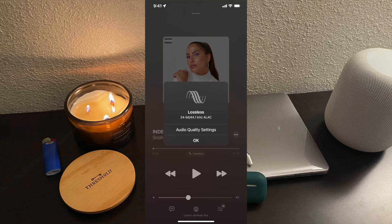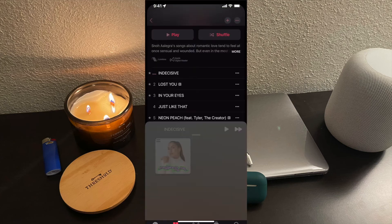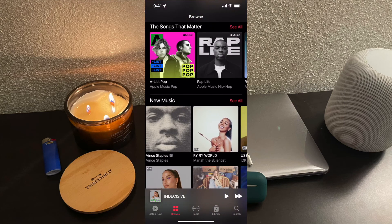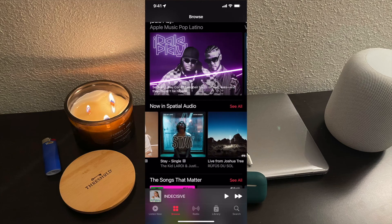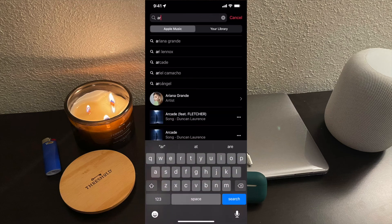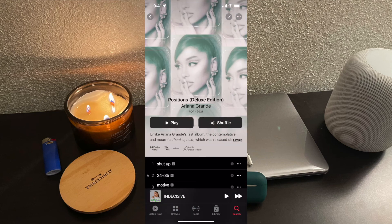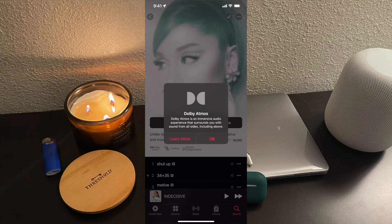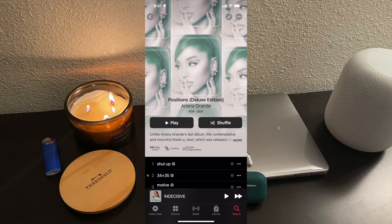If you're looking to see whether a song is in Dolby Atmos or Lossless, it'll show right above the play button. Additionally, some albums are still being built in Dolby Atmos. As you can see, if we go back to Billie Eilish's album, hers doesn't say Dolby Atmos yet — it just says Lossless in the Apple Digital Master. Compared to Ariana Grande's album, all of her stuff is in Dolby Atmos. If you go to her album Positions, you can see it says Dolby Atmos. Tapping on it will explain: 'Dolby Atmos is an immersive audio experience that surrounds you with sound from all sides, including above.'